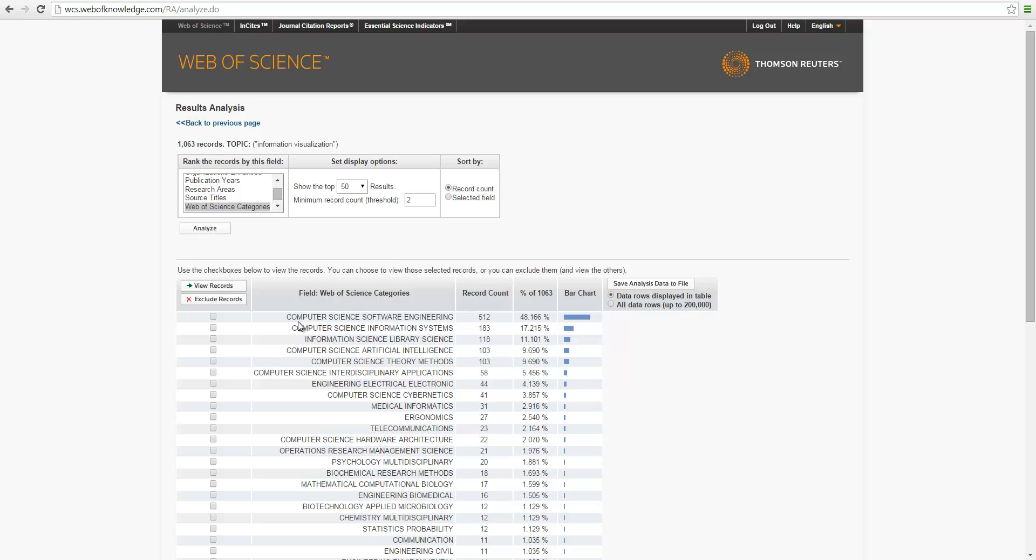So as we can see here, computer science, software engineering, computer science, information systems, these are the Web of Science subject categories. So in terms of percentage, they have 48%, 17%, and 11%. So those are the majority of the publications where they come from.